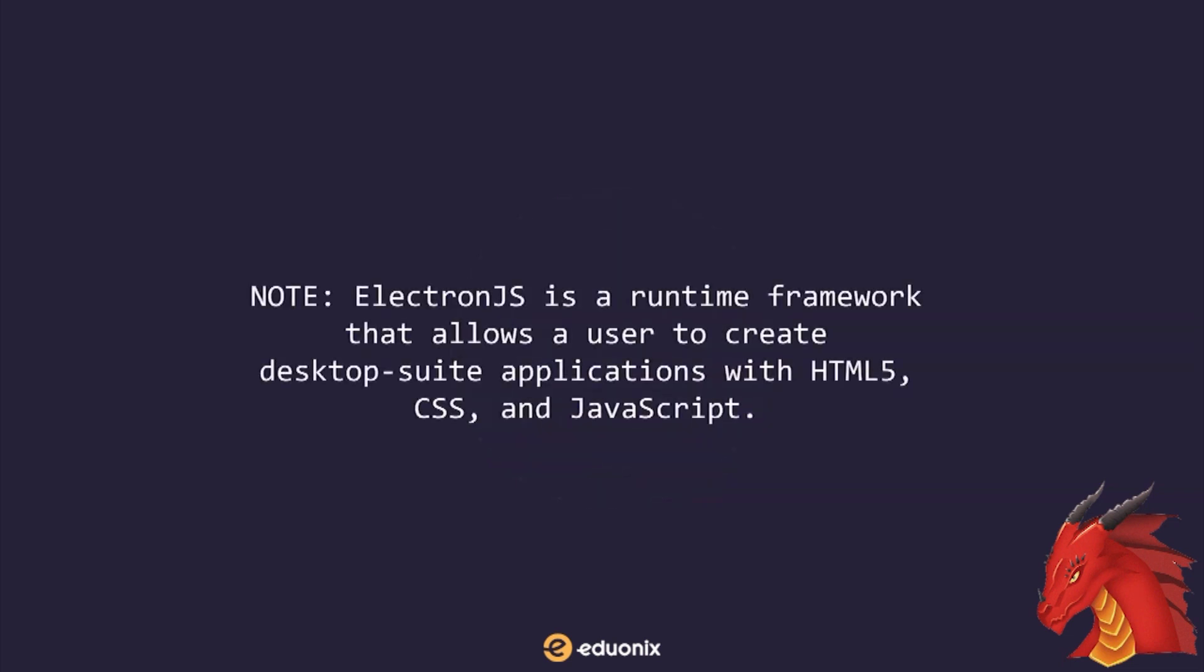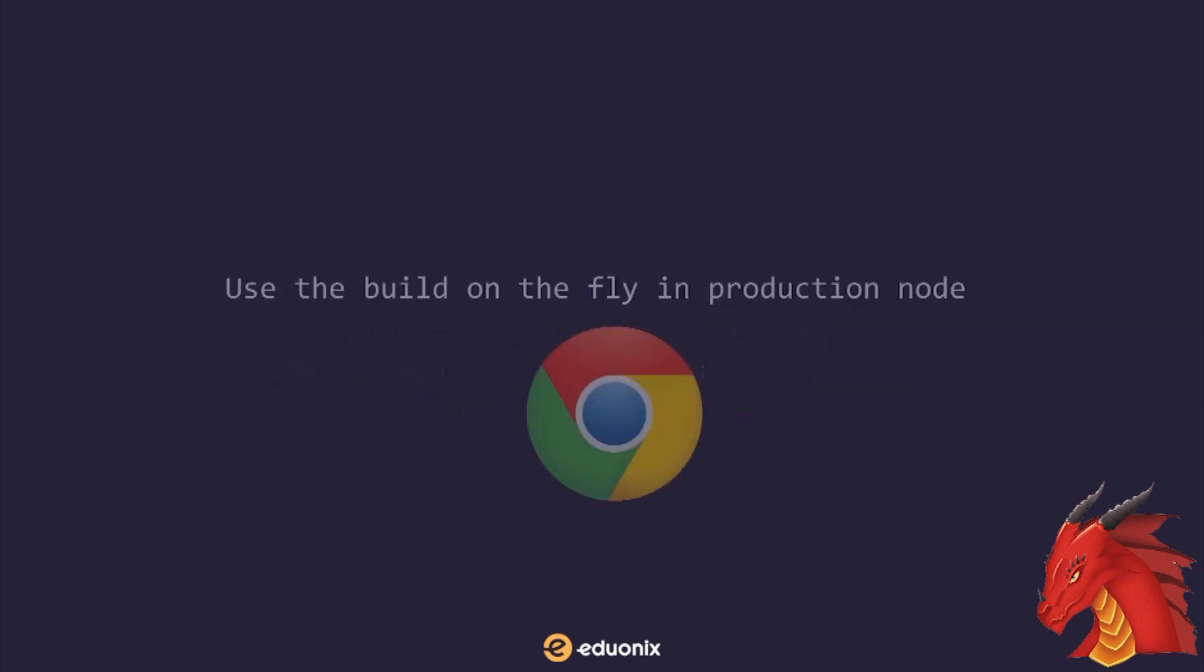Note, Electron.js is a runtime framework that allows a user to create desktop suite applications with HTML5, CSS, and JavaScript. You are also able to use the build on the fly in production because Node and Chrome are available together inside one app.